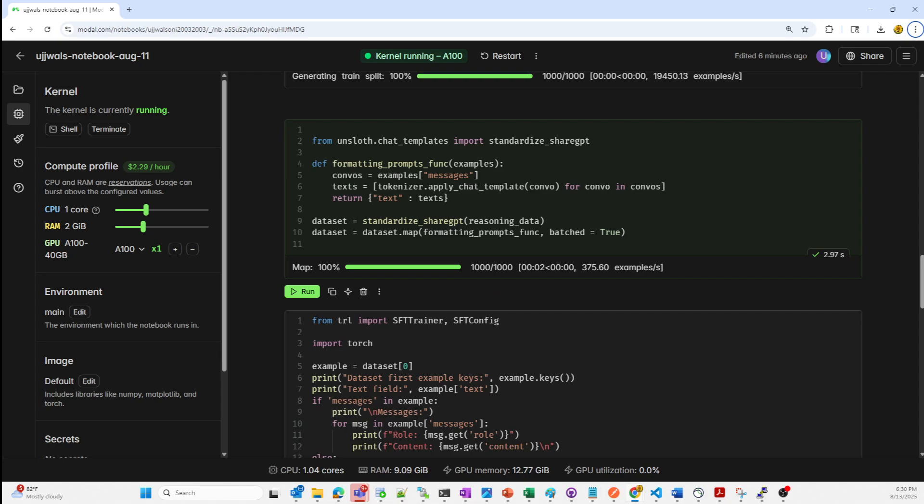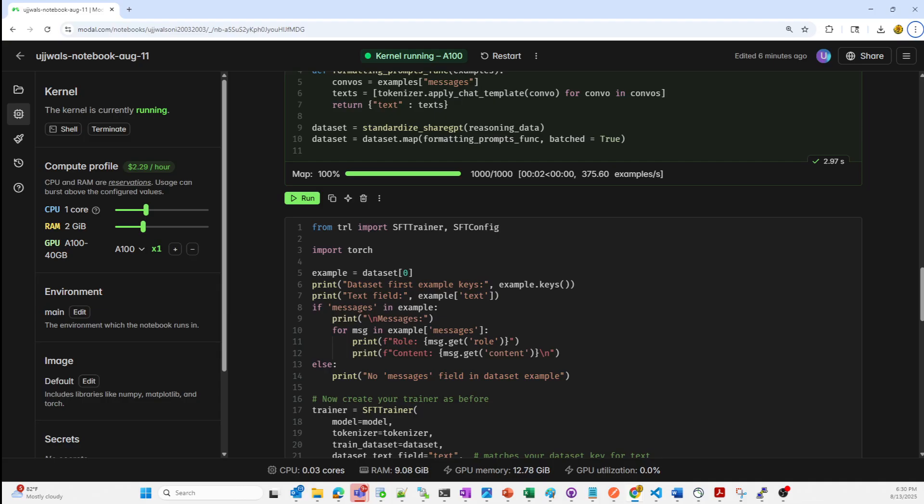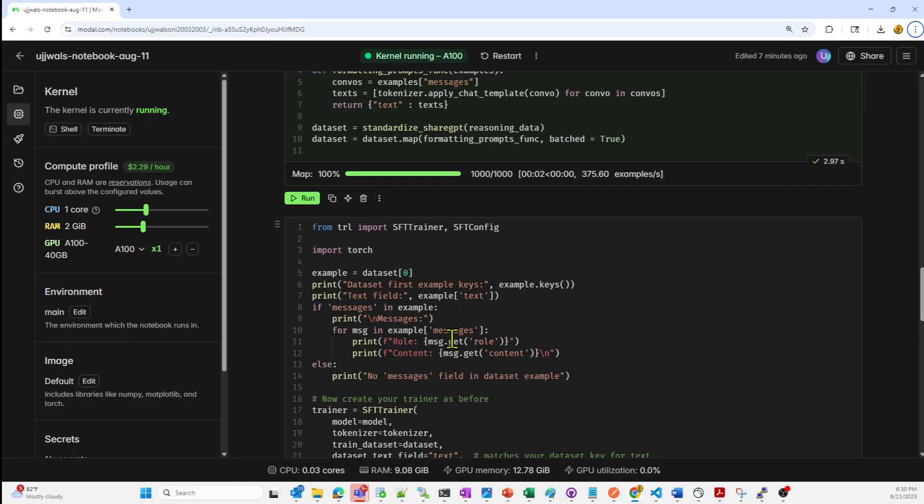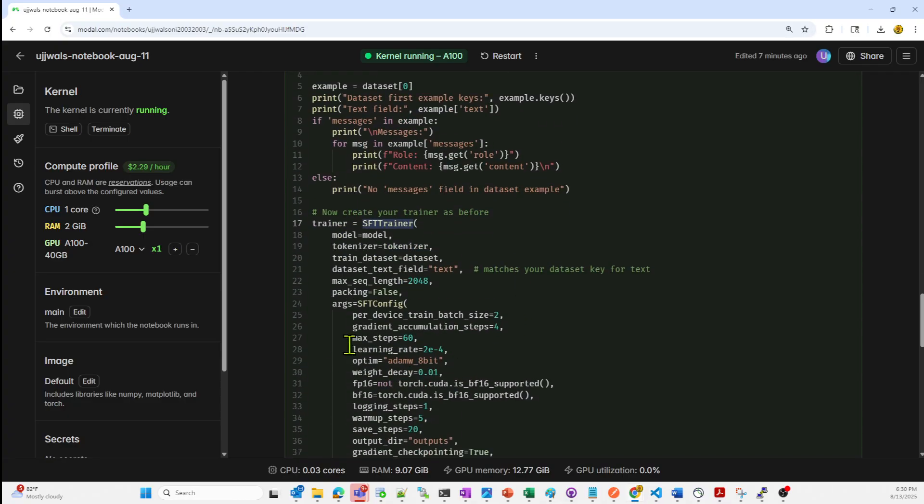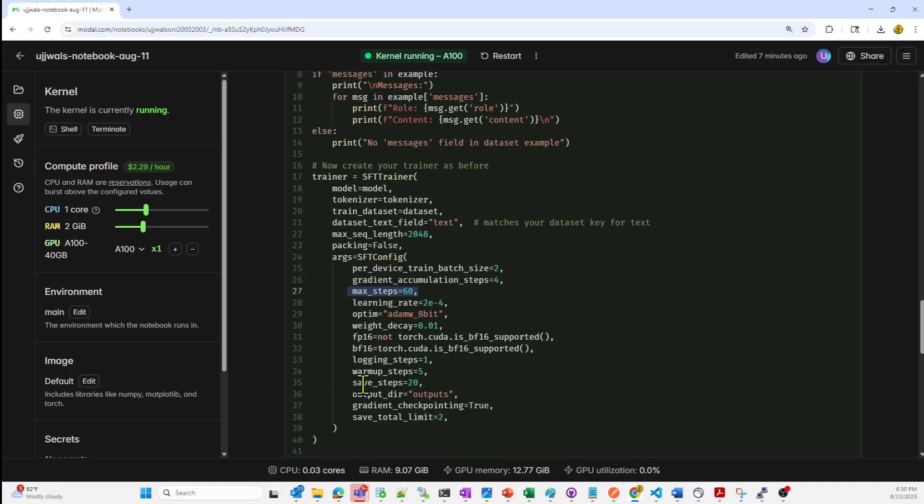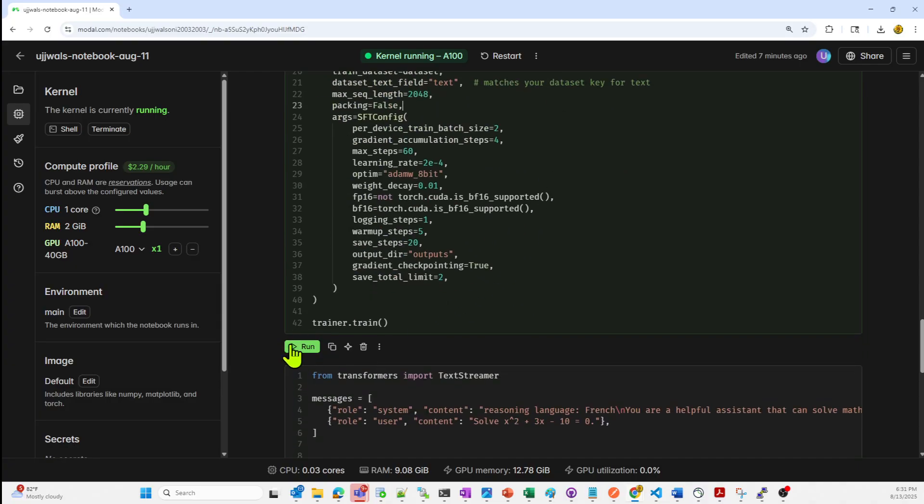Next is inspect and train model. Here we are printing an example data entry for inspection. We are using SFT trainer from hugging face TRL library for supervised fine tuning. We are using a small max steps equal to 60 for quick training. And Adam W 8 bit is the optimizer that we are using to reduce memory usage. I'm just highlighting a few important parameters over here. Mix precision FP16 and BF16 for faster training. So I'll just quickly run this.